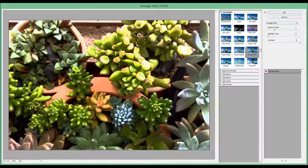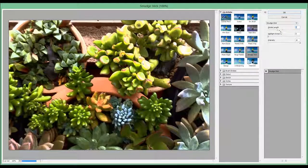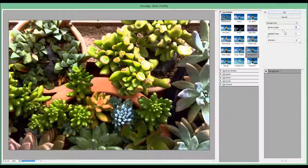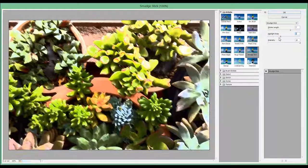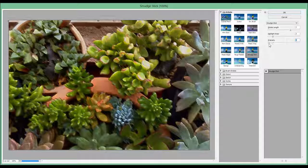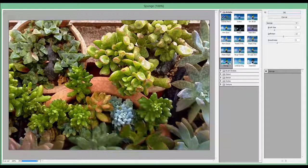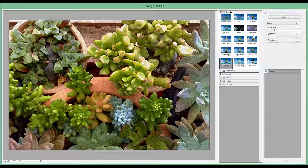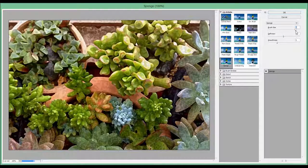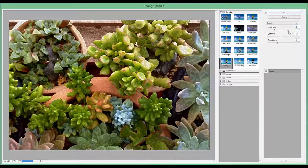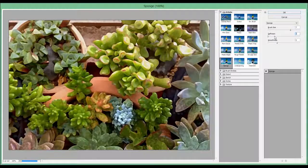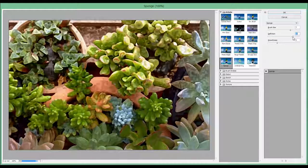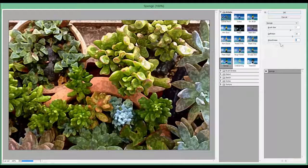The next one is called Smudge Stick. And again you can increase the stroke length, the highlight area, and the intensity. Moving on, we get the Sponge. Definition we can change and the smoothness.